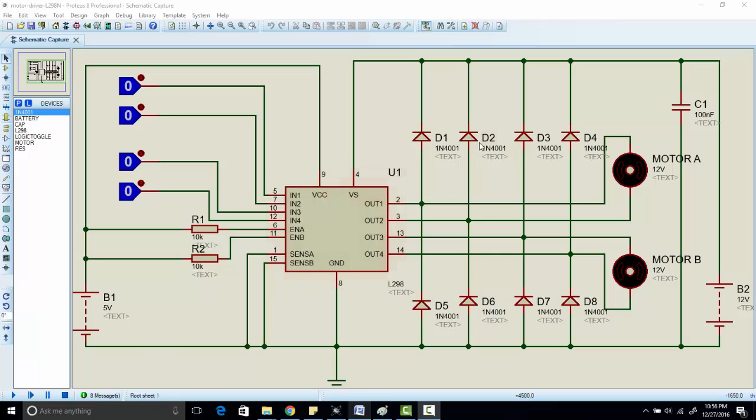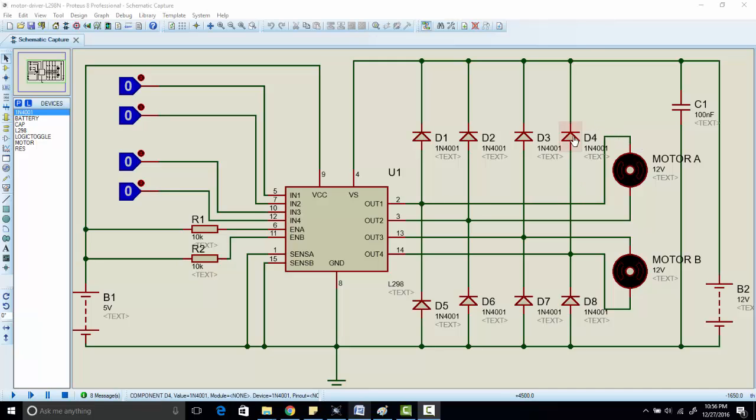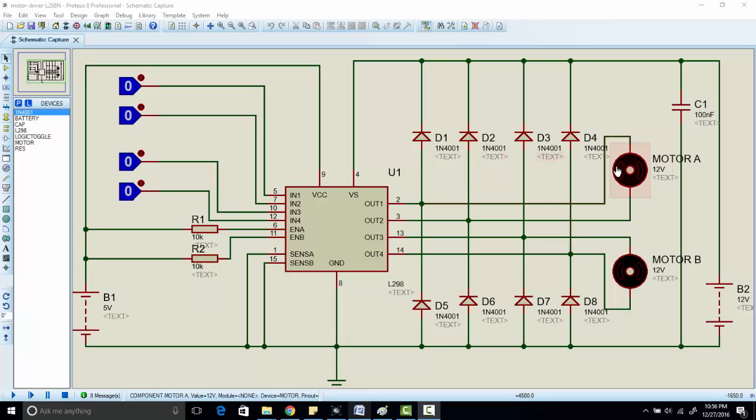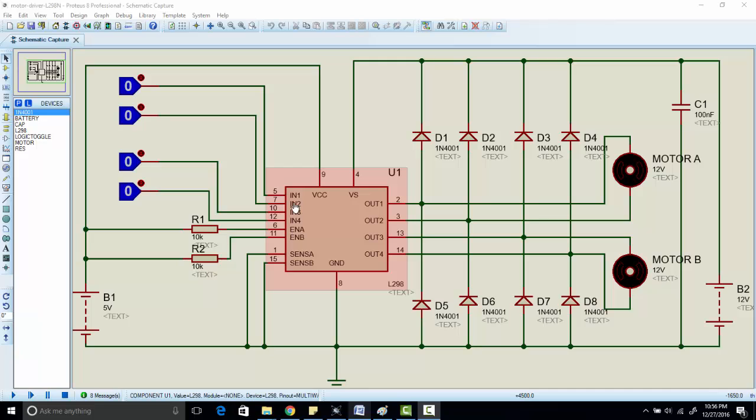We are using these diodes because whenever DC motor operates it will cause back EMF. We are using these diodes as freewheeling diodes to avoid the effect of back EMF. So here, these are the input pins of motor driver.